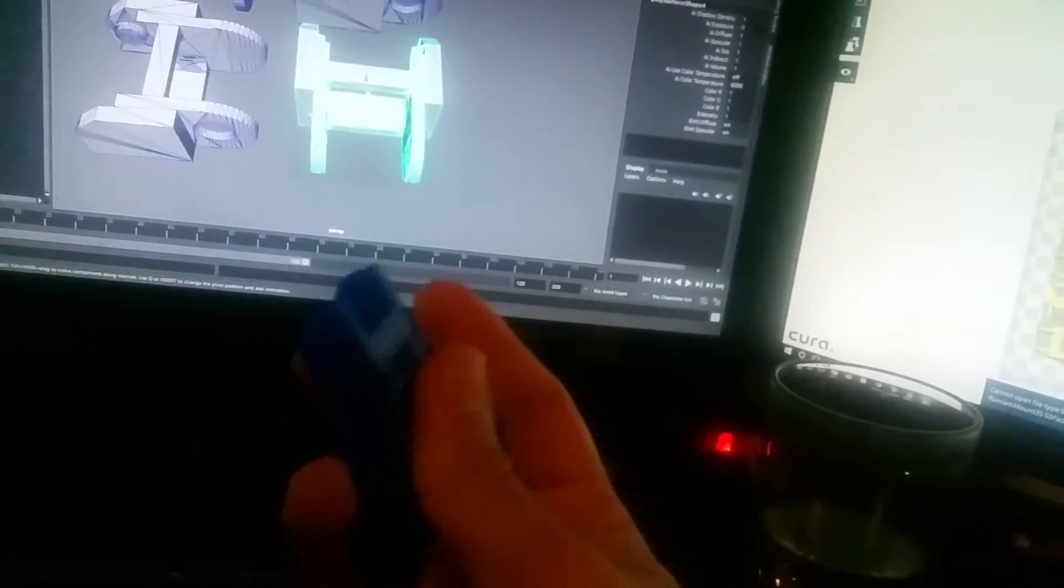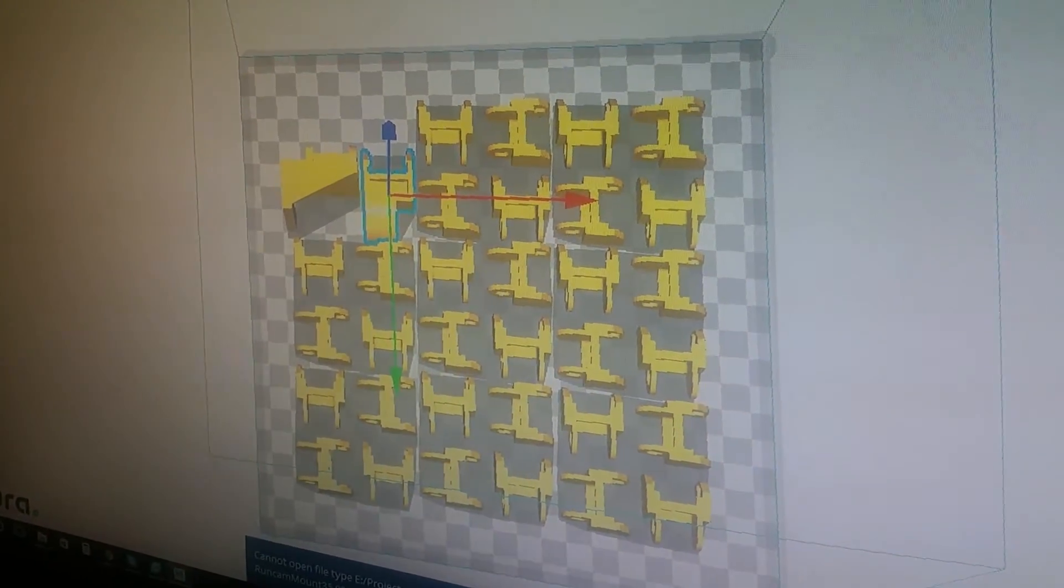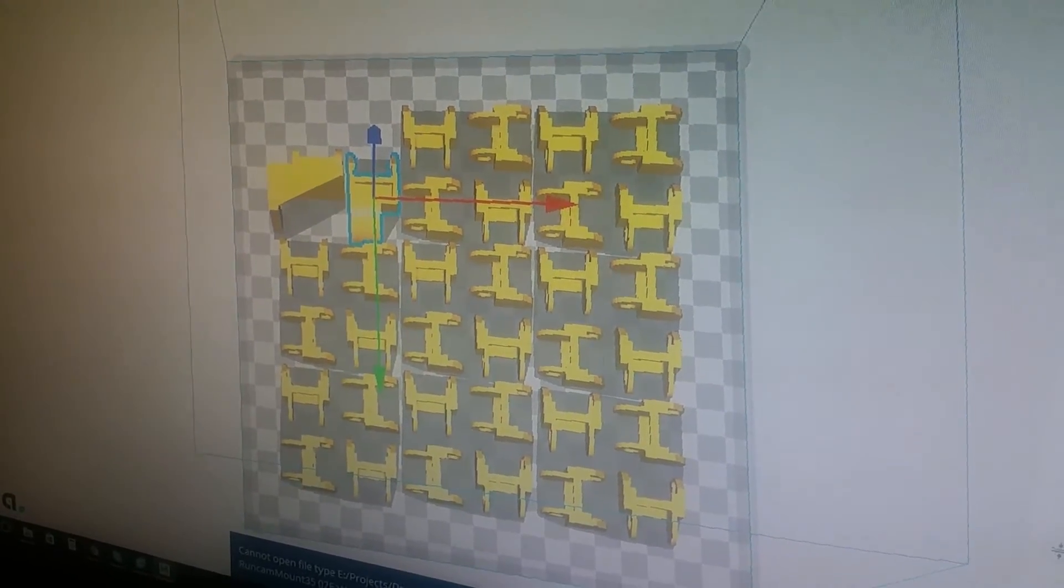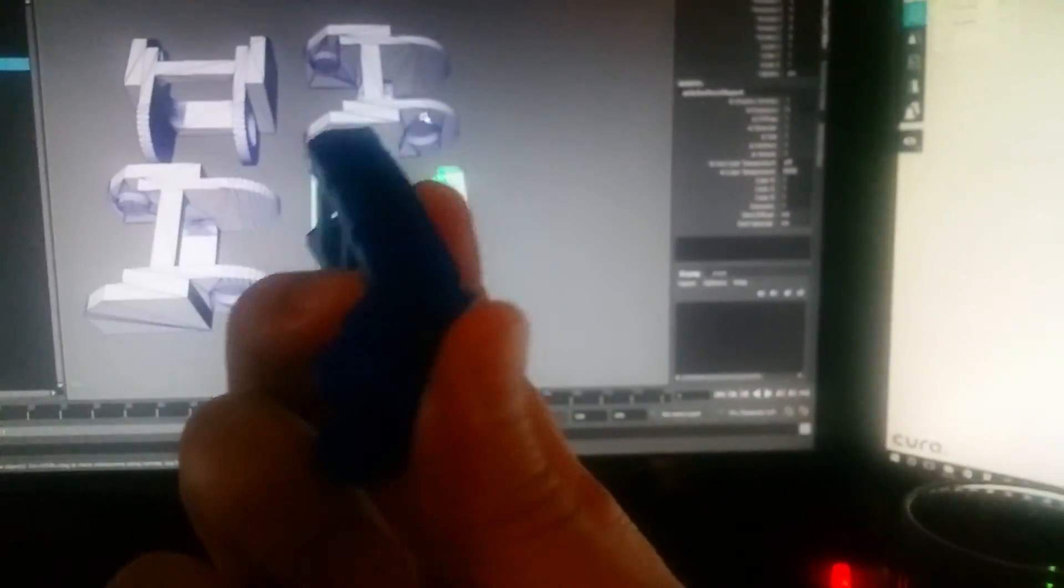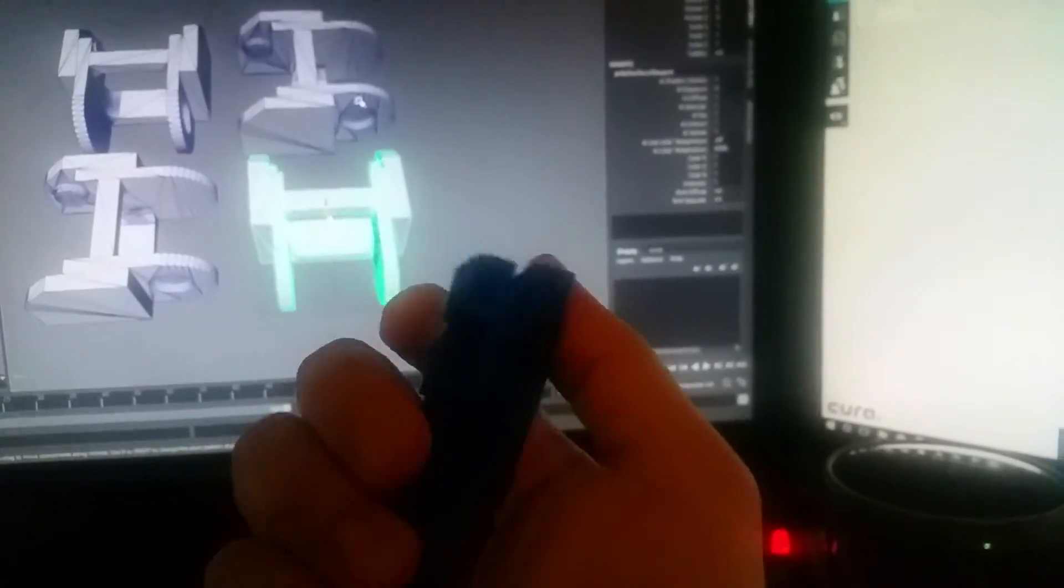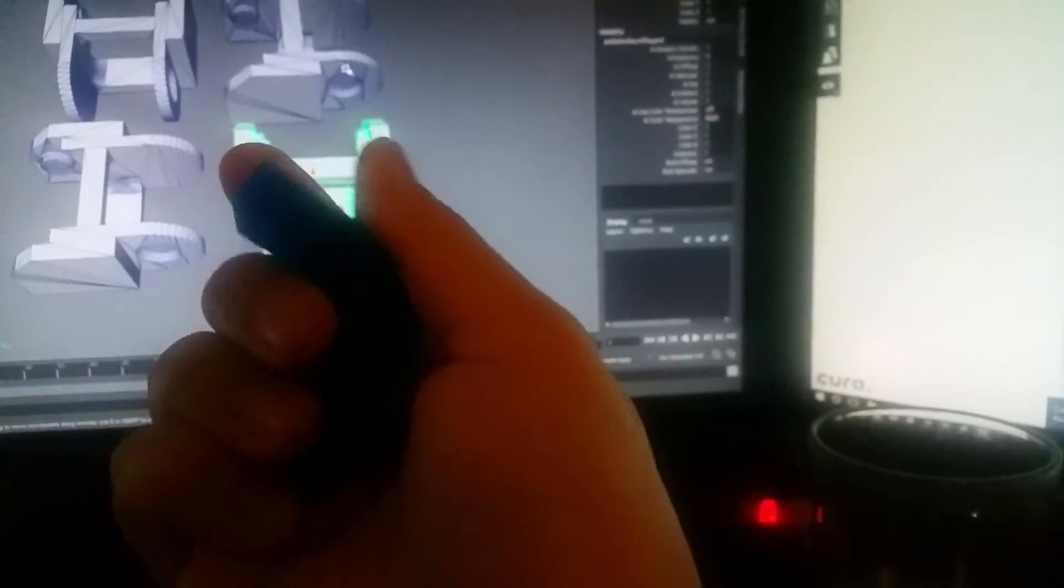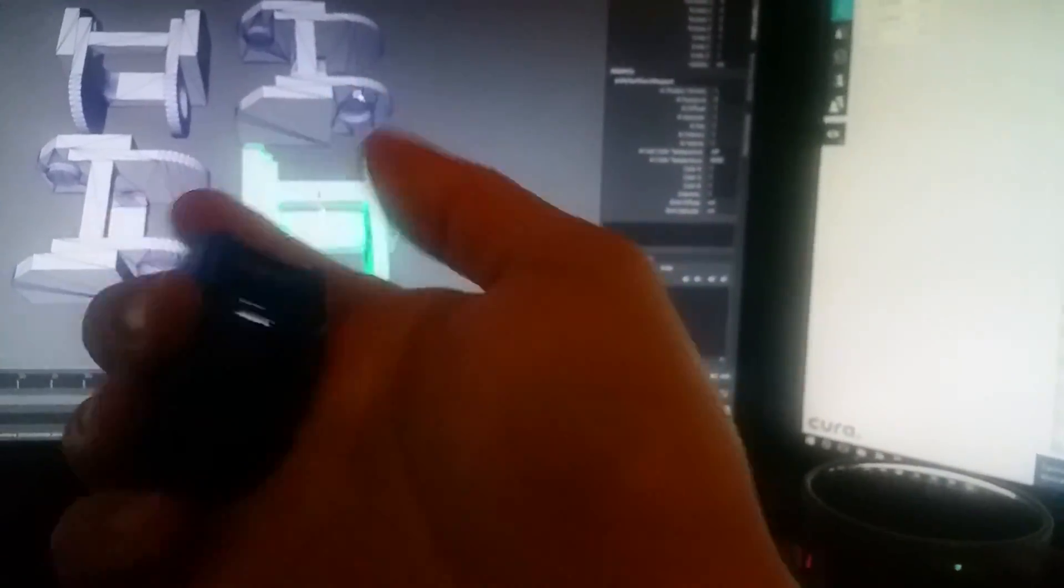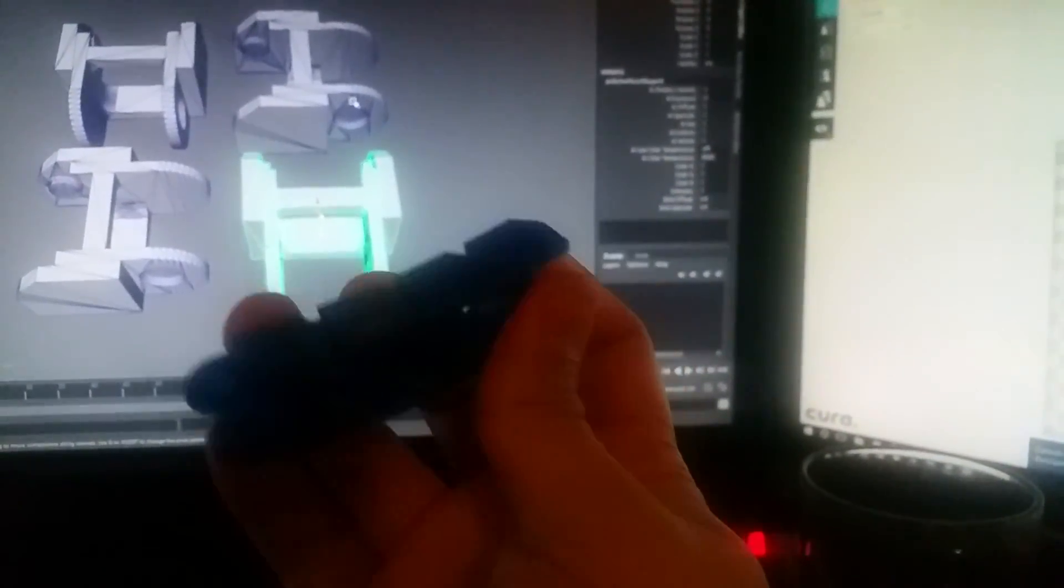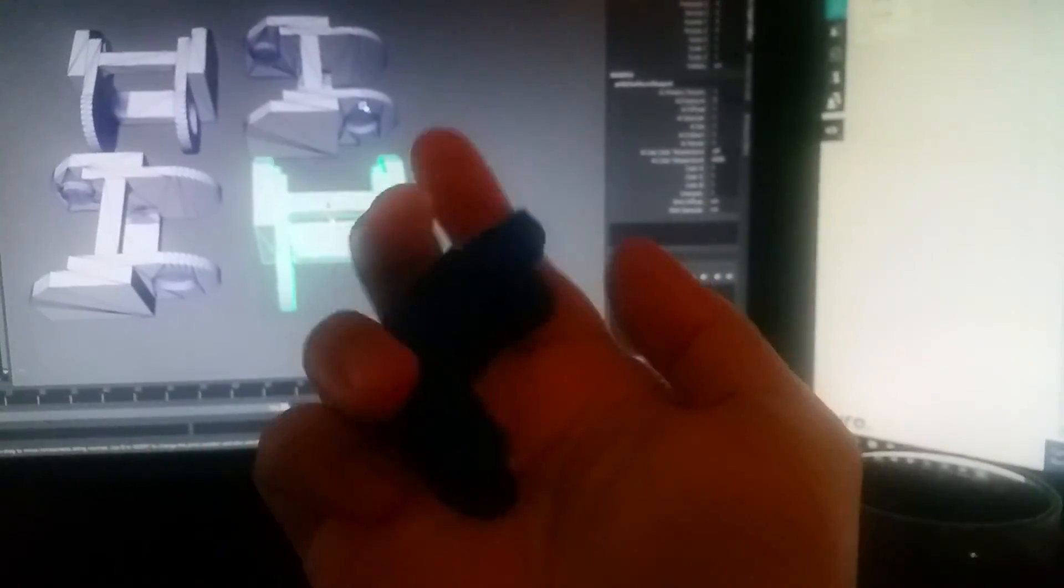I'll be doing my X and Y axis upgrade on my Anet A8, which a lot of people have. You can use this with most XY axis cable chains and mounts. I'll put the Thingiverse link in the description, have fun.